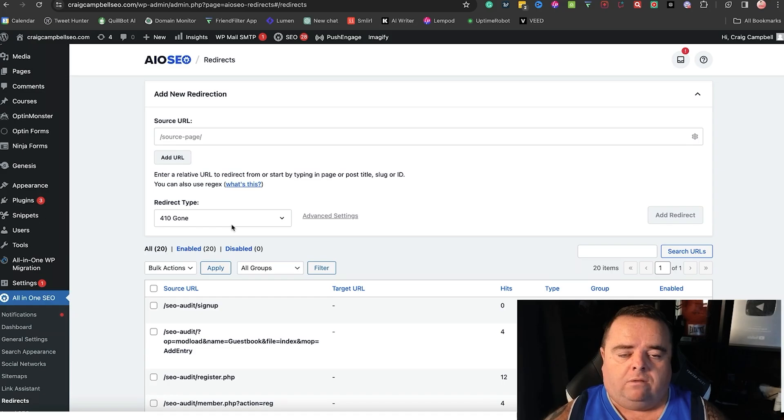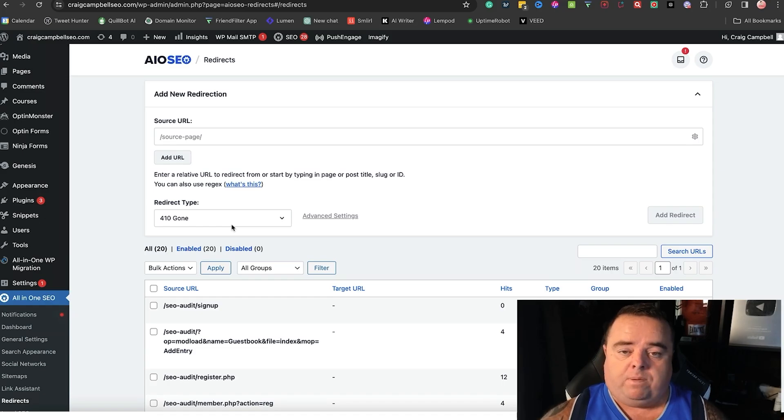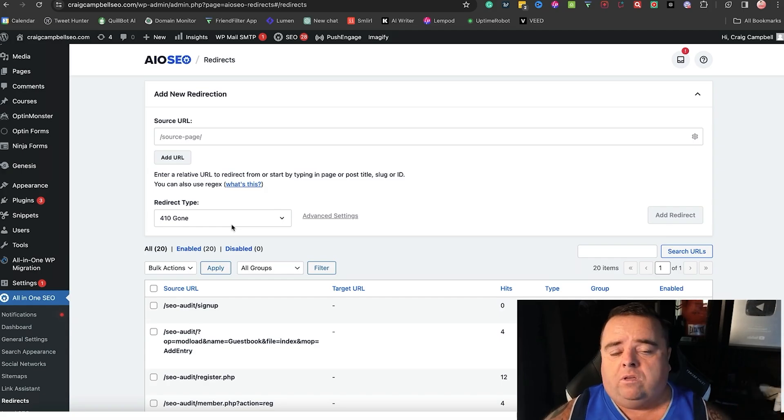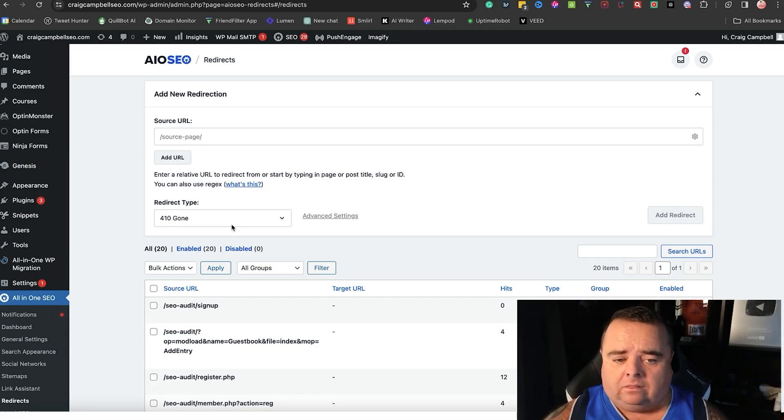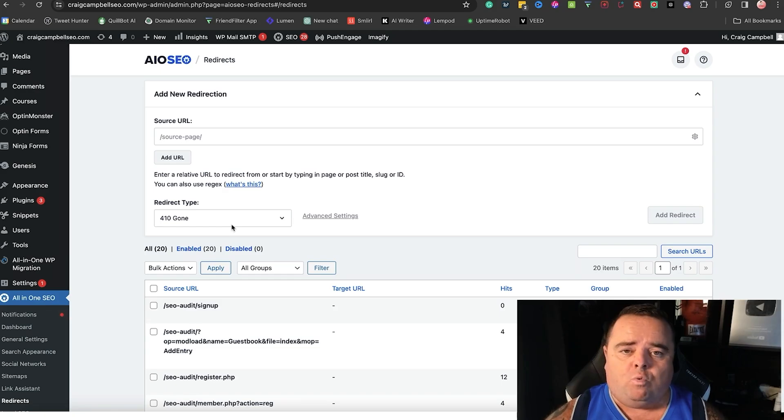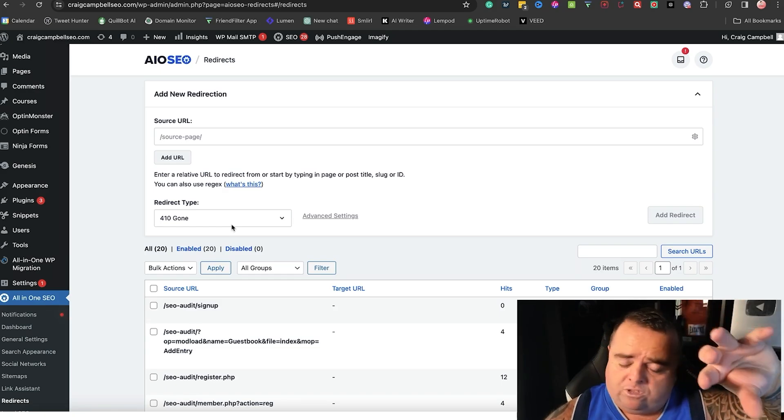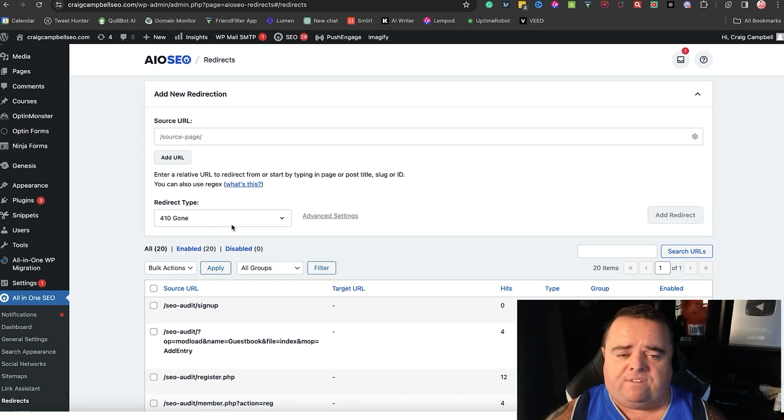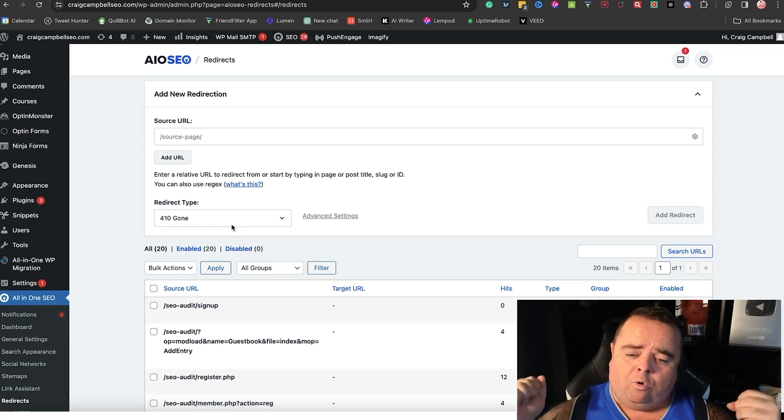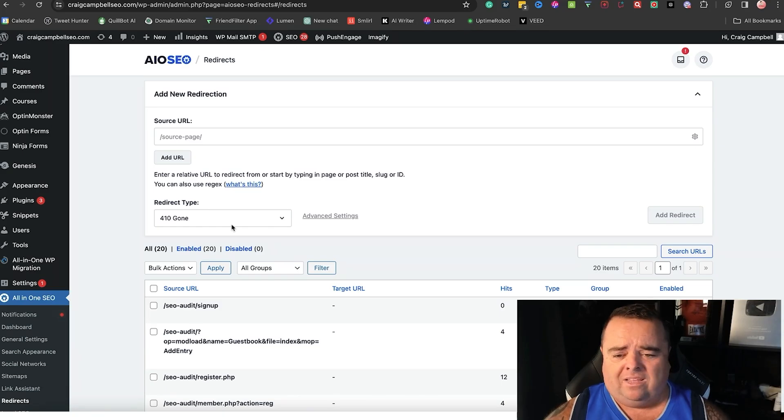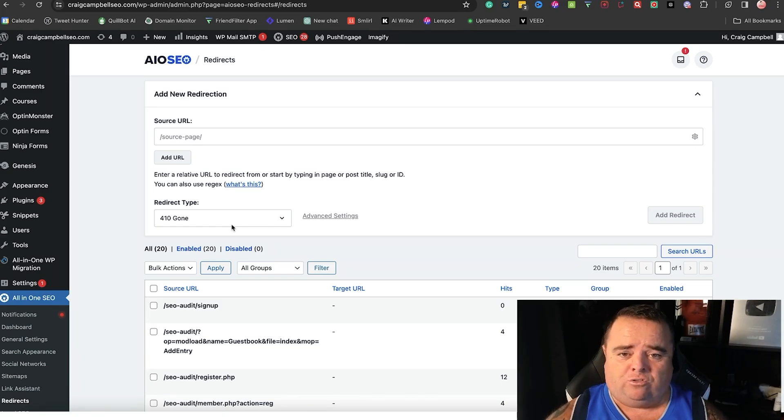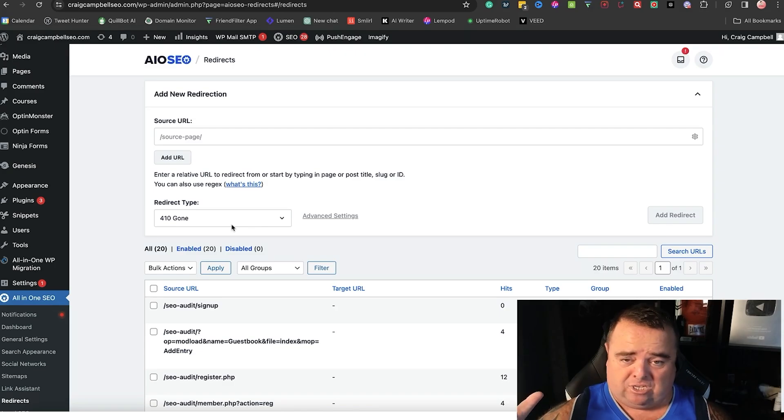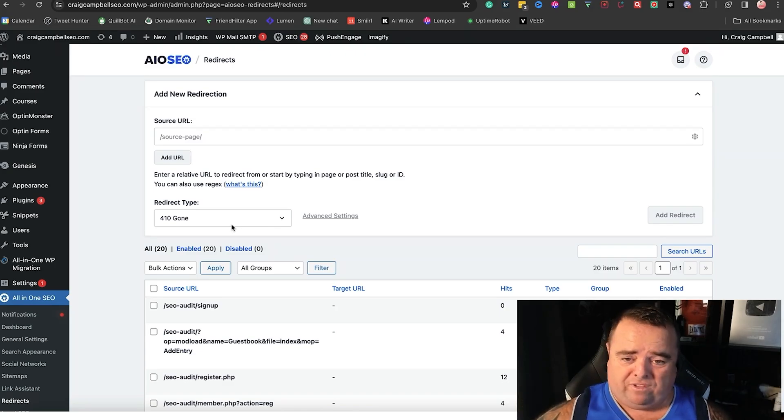Effectively saying to Google the page is gone. Now I wouldn't do that if the URL that was there had any link value - you want to do a 301 redirect in most cases so that you're passing any link equity, any traffic and everything else over to the new URL. So if you're doing content pruning in most cases you're going to do a 301. If the page has no link value and you just want rid of it you can use a 410.